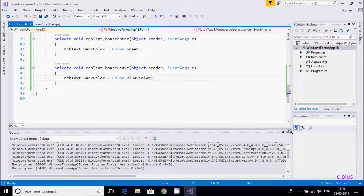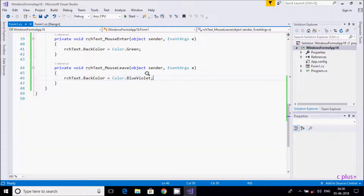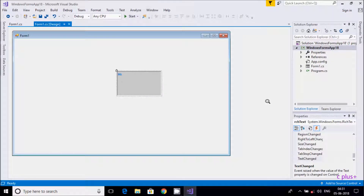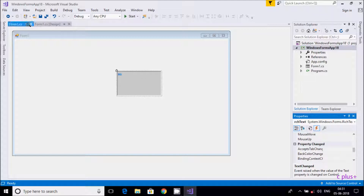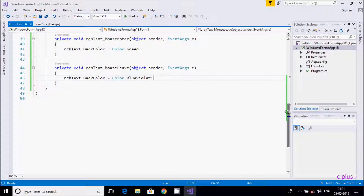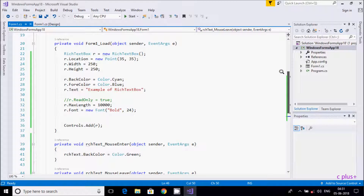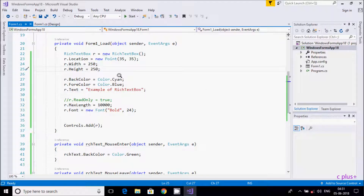This covers all the important properties of the RichTextBox. I discussed both the direct code method and the designer properties method. According to project requirements, I will discuss more important events in my upcoming videos. I hope this video is helpful and you understand the difference between TextBox and RichTextBox. Thanks for watching, see you in the next video.